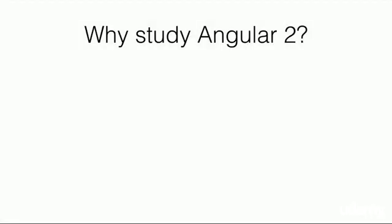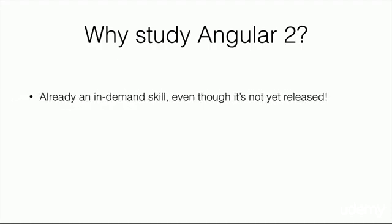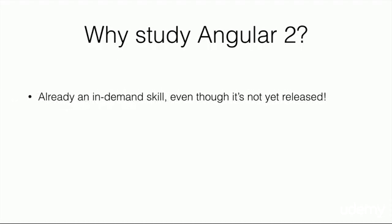Why study Angular 2? The first reason is that it is already an in-demand skill, even though it's not yet released. We can prove this by simply going to any job site and searching for Angular 2 jobs. You will be surprised with the number of employers and individuals who are looking for people who know Angular 2. Once it has a production version, it will be even more in-demand.